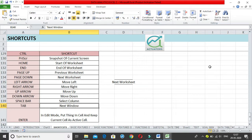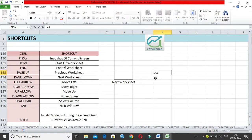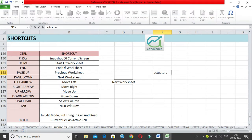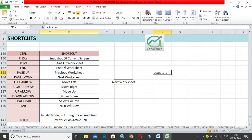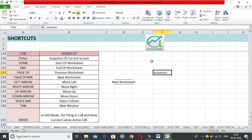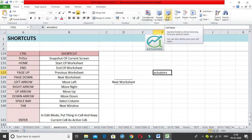Then we have Control + Enter, which is very interesting. Suppose I write a word like 'actuators' in a cell — the moment I start typing, many toolbar options like middle alignment and merge and center turn grey and become unavailable. Normally you'd press Enter, move to the next cell, come back, and then use those features. Control + Enter lets you avoid that extra navigation.